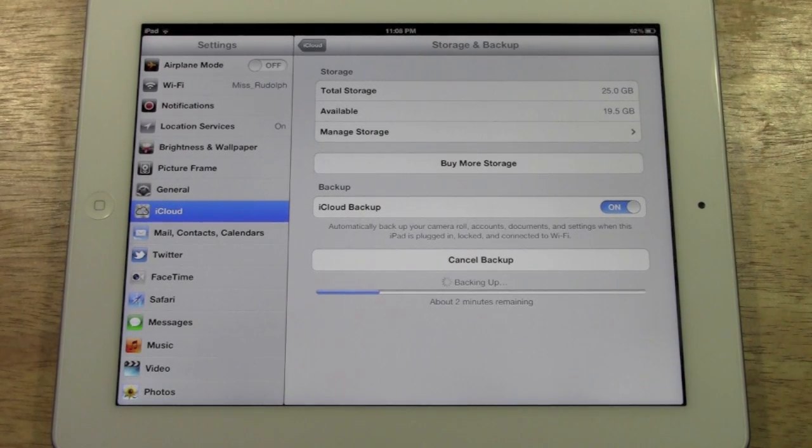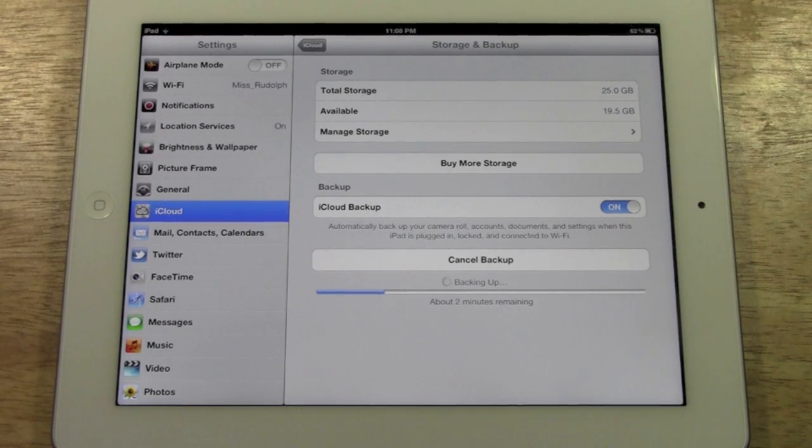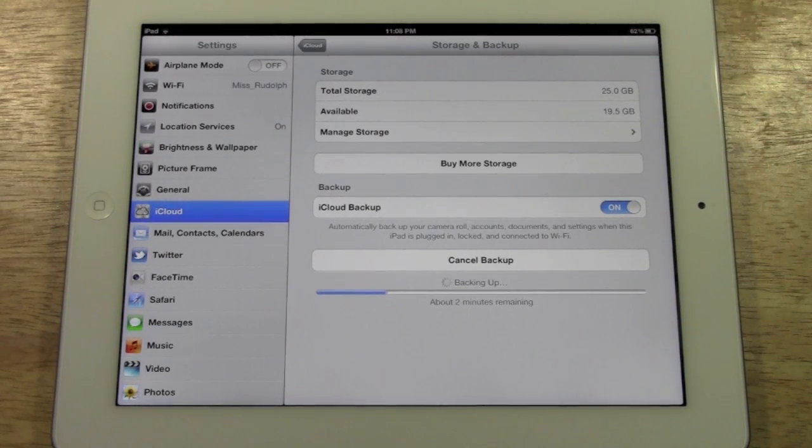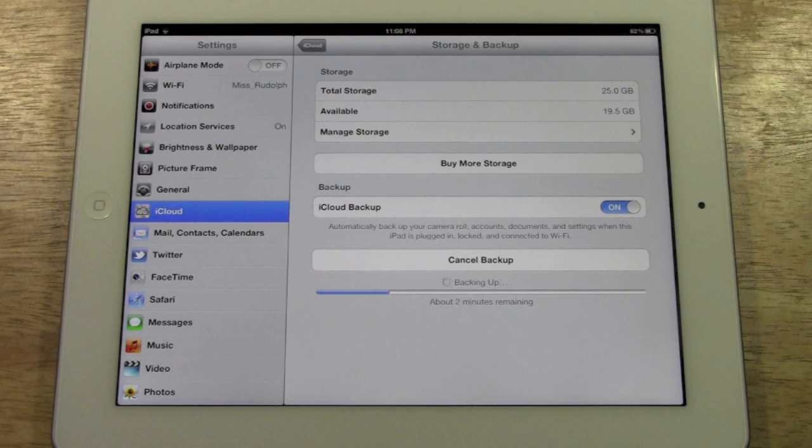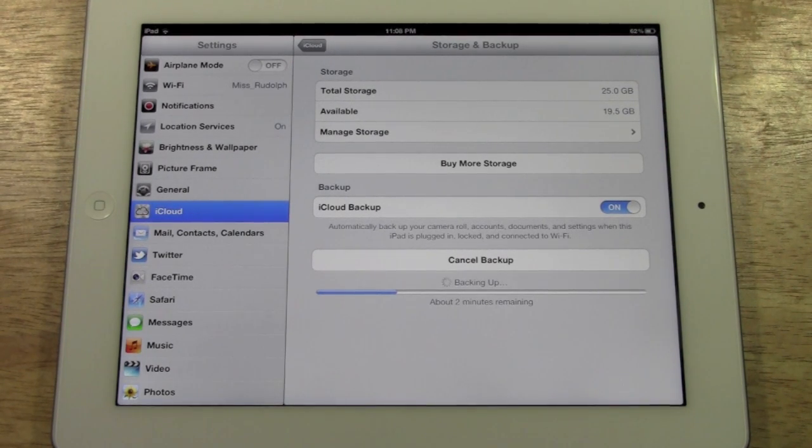So this is a very useful thing to know how to do, especially if you're going to give away your iPad or upgrade. You definitely want to back it up to the iCloud so that all your settings and all your apps are saved.